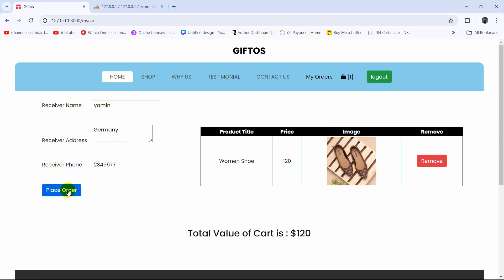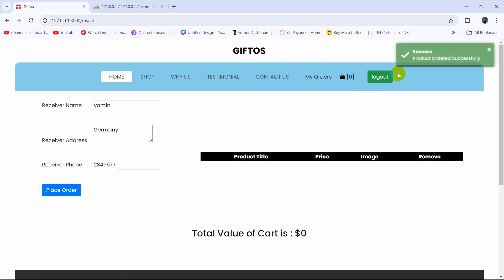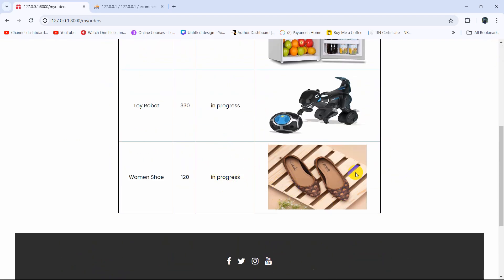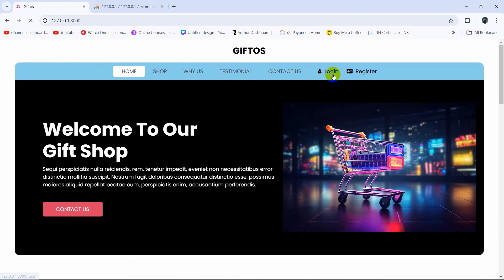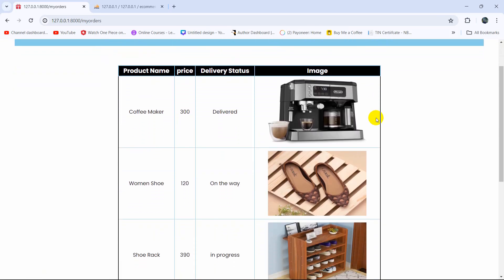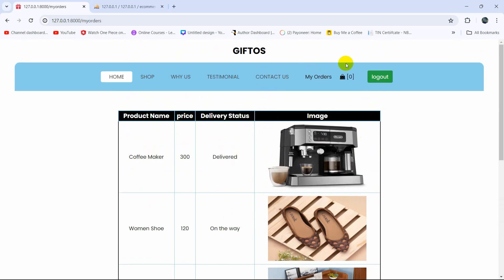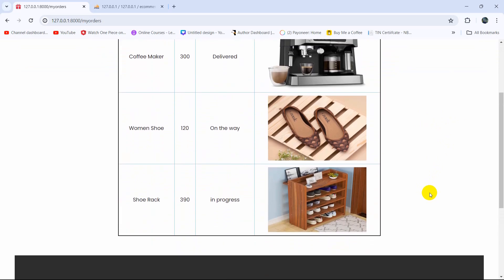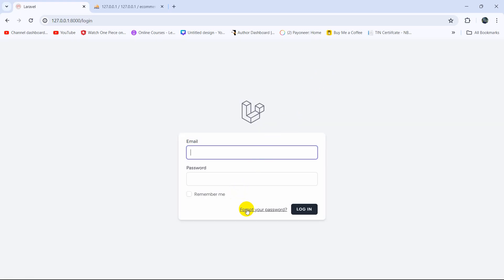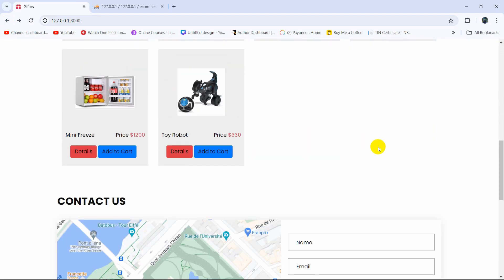Let's test the full feature. Go to the cart, add a product, click 'Place Order' — order placed successfully. Go to 'My Orders' and you can see the orders. Log out and log in as a different user — their 'My Orders' shows only their own products. That's all for this tutorial. In the next tutorial, we'll implement the forgot password feature for user login. If you have any questions, leave a comment, subscribe, and see you in the next tutorial.